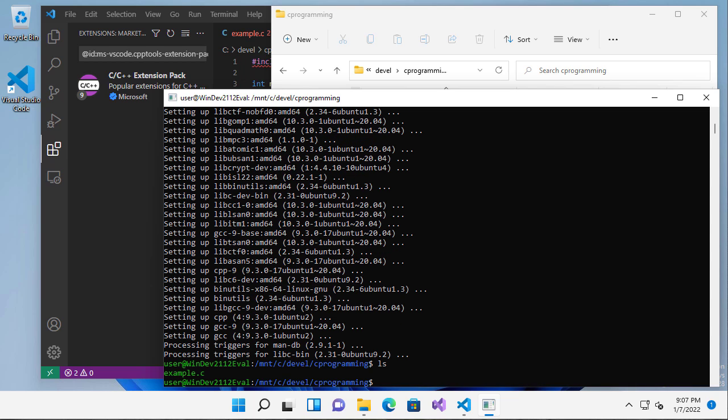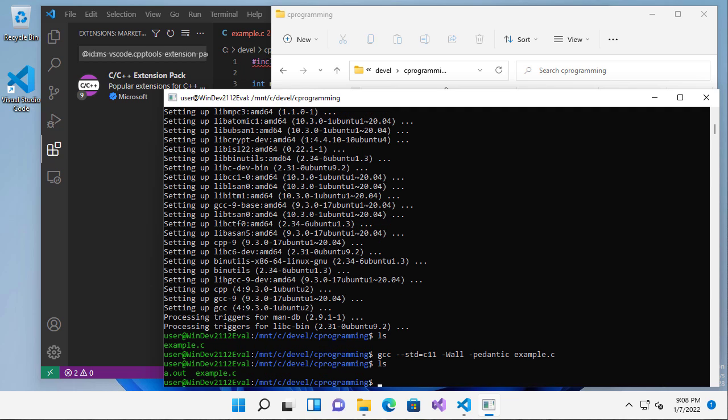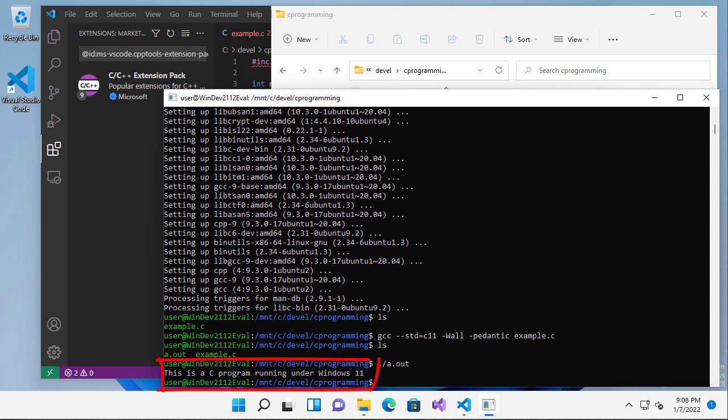Again, I have my example.c. So let's do gcc, the C11 standard. We'll get all warnings. We want it to be pedantic about the standard. So now if I do an ls, you can see that it's generated this a.out. That's the file I want to use. In bash, we have to use .slash to say we want you to run this file in the current directory, which is a.out. And you can see it says this is a C program running under Windows 11.